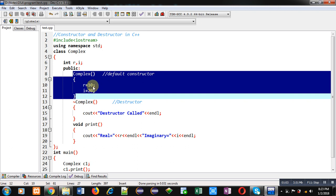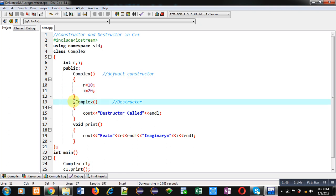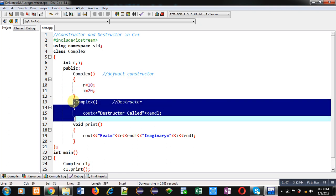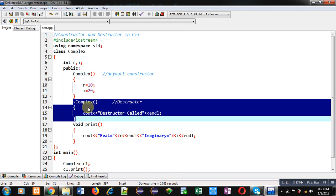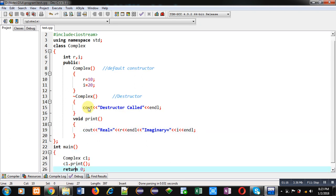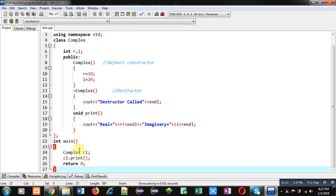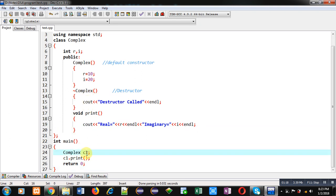Now second block of this definition is destructor. So destructor is called when an object goes out of scope. You can see that in main function I have created an object c1, so at the time of its creation default constructor will be executed automatically.